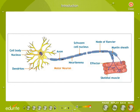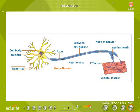A neuron is the basic unit of nervous tissue. Our nervous system contains about 10 billion nerve cells which communicate with each other in a specific manner. Each neuron has a central area called the cell body, or cyton. The cell body has a large central nucleus and cytoplasm. Several short, thread-like branches called dendrites arise from the cell body.